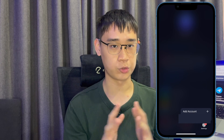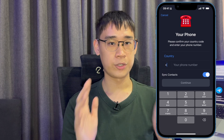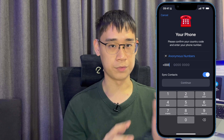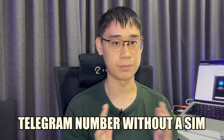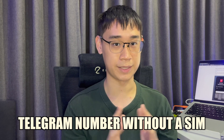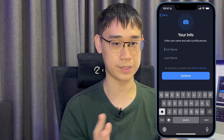Now that you have this blockchain number, you can go to your Telegram app and select Add Account. Copy this number over to Telegram and go to the Fragment platform to get the login code. Once the process has been confirmed, you will have a Telegram account without a SIM card and can start entering all of your details.